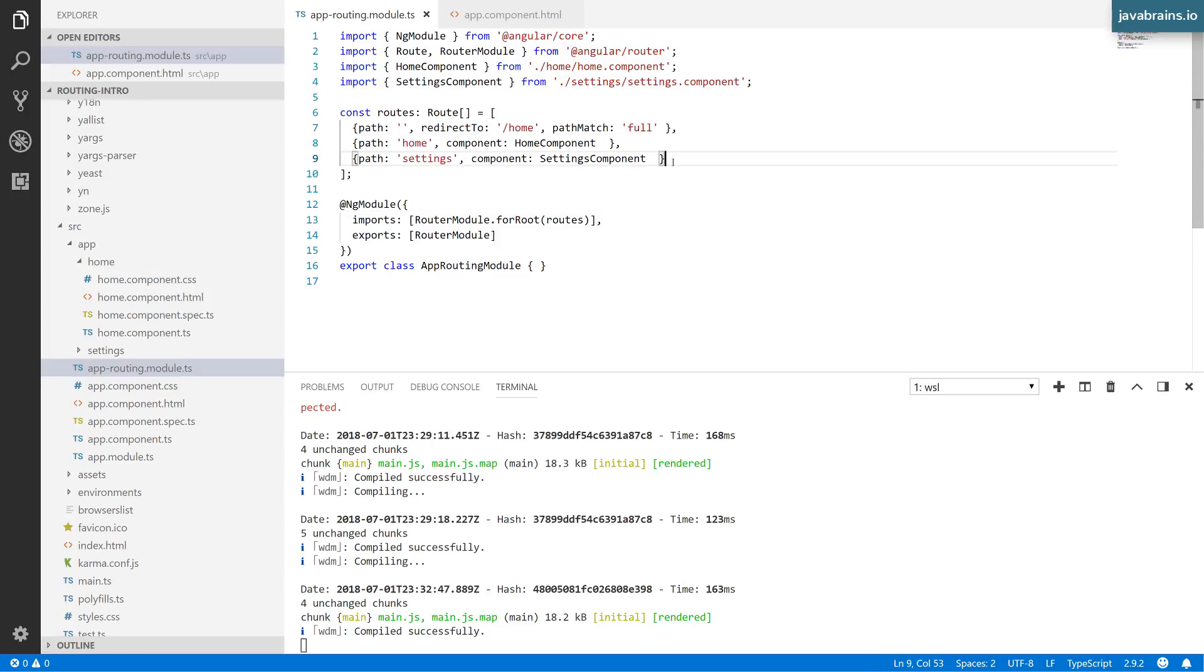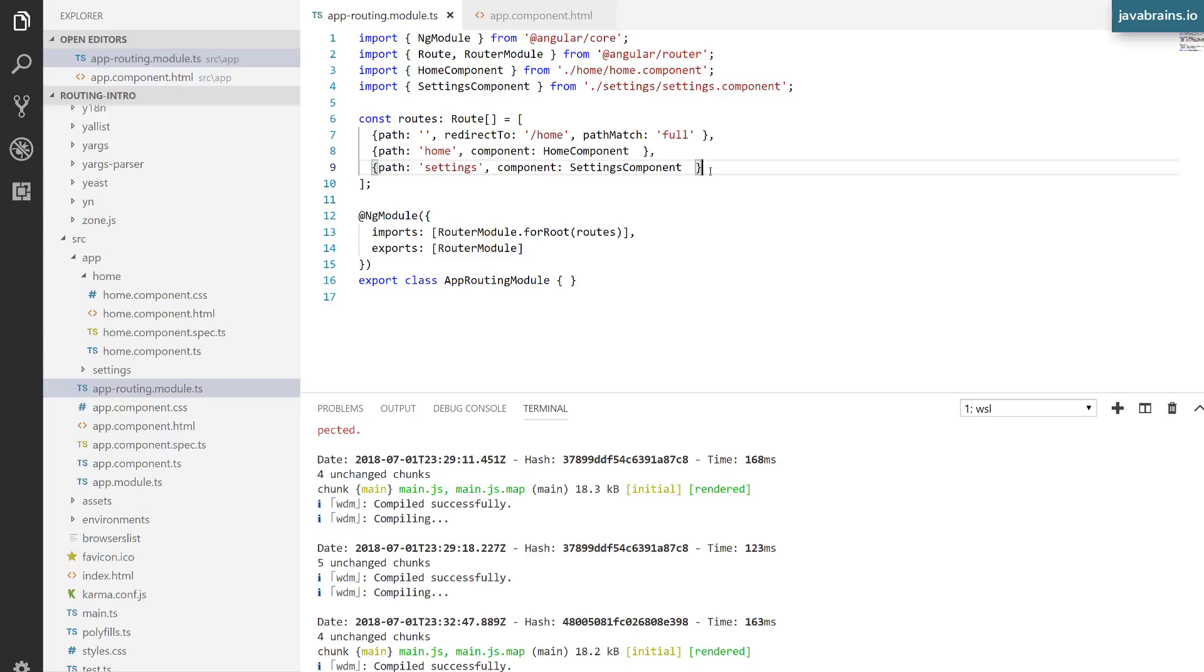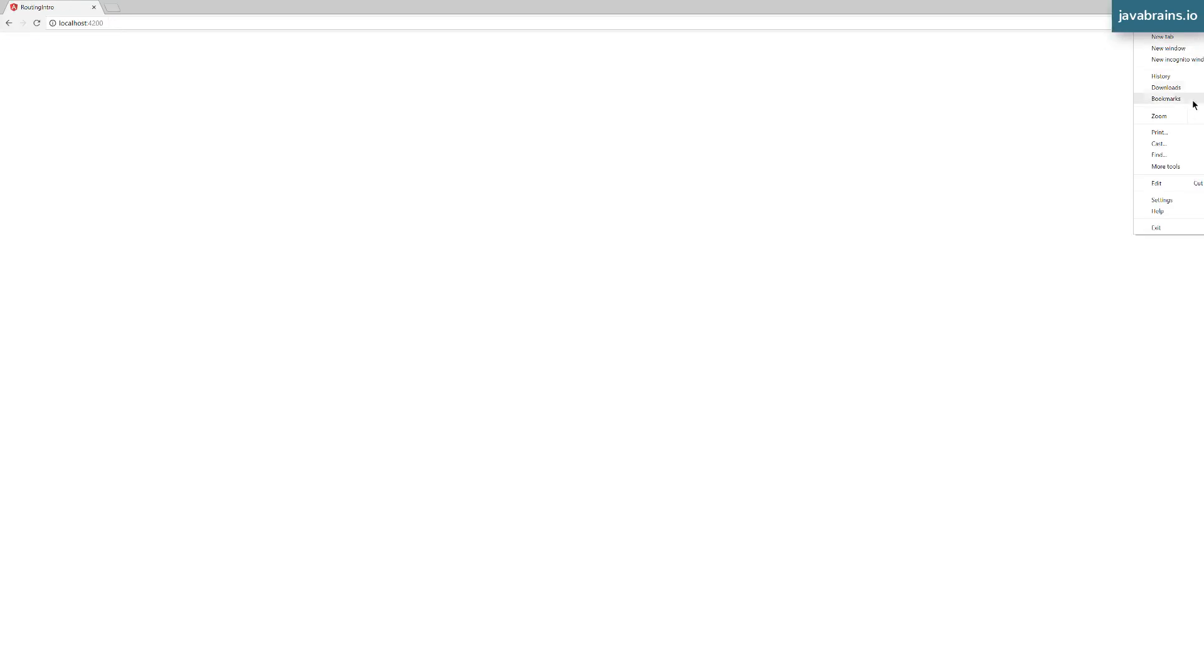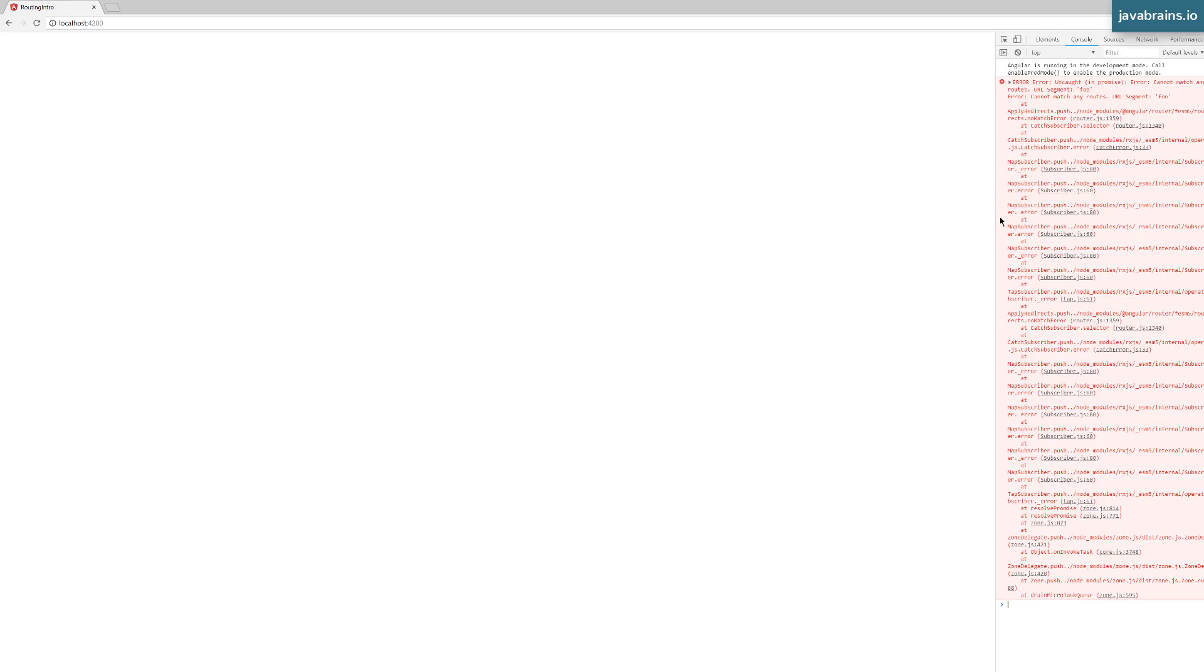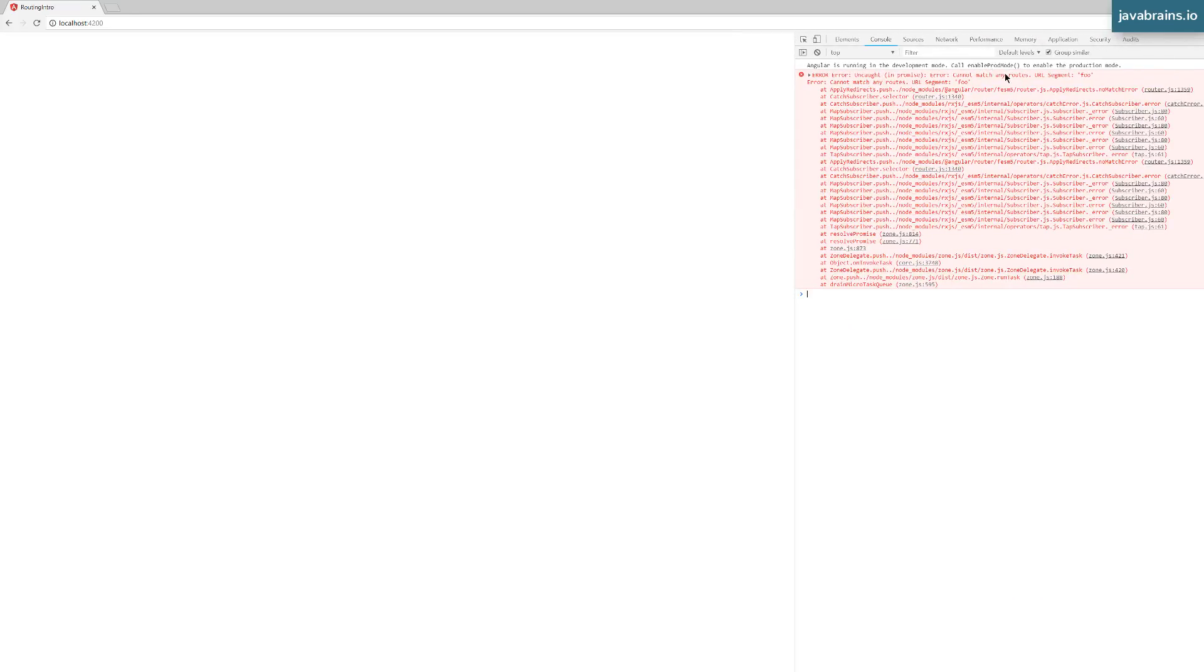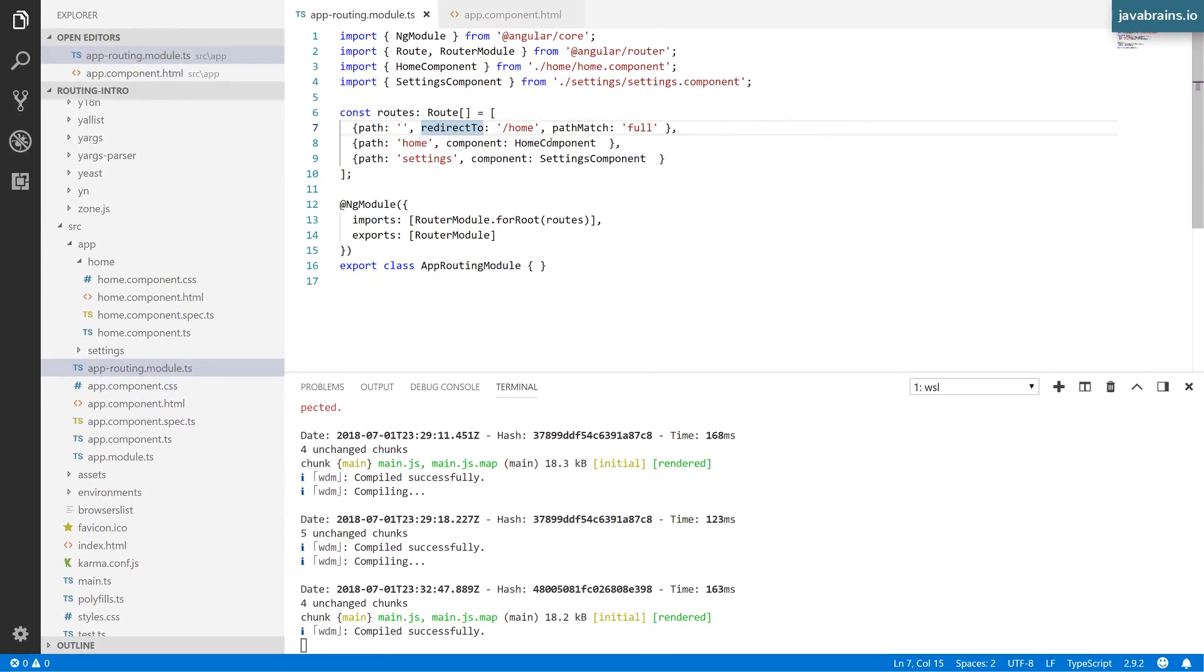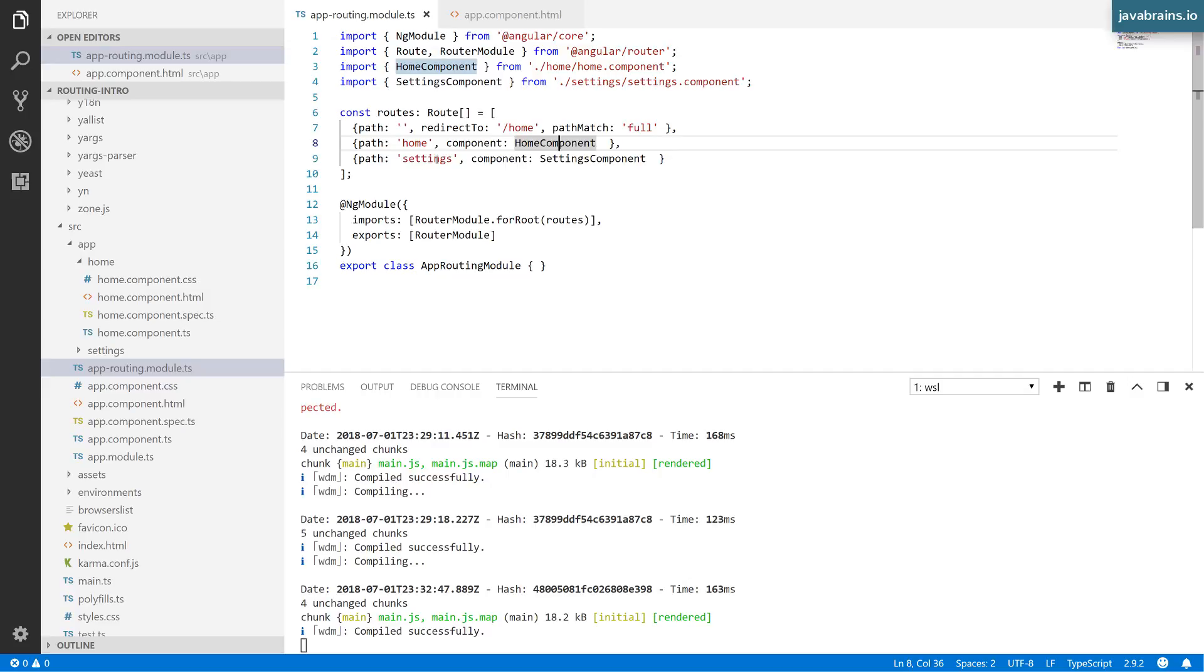The second thing we wanted to accomplish was specifying a component when the path doesn't have a route configuration. If I specify 'foo', nothing shows up. In the developer tools, there's an error: 'cannot match routes URL segment foo' because foo is not mapped to any URLs in my application. If somebody accesses it manually, I want to show a friendly error message with a component. I want that component loaded by Angular when the user accesses a URL not mapped in these paths.